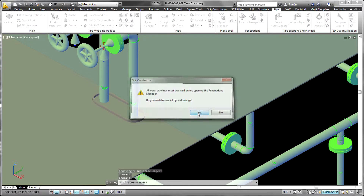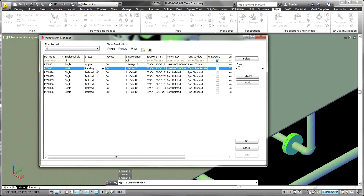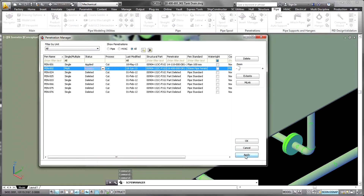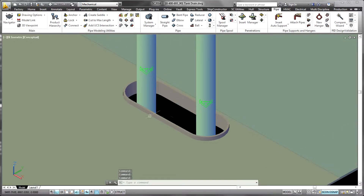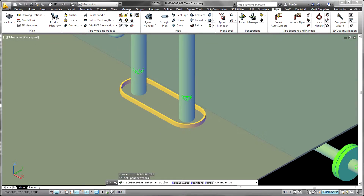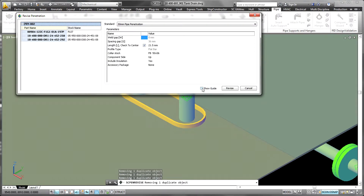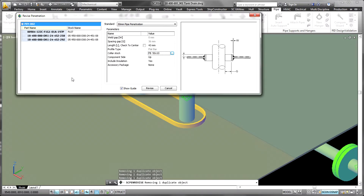Penetrations become another component of the associative 3D product model. When a penetration is created, an associative relationship is defined between the plate and the penetration. This allows the software to automatically update any nests or drawings that contain the plate when the penetration is created or later modified. Additionally, an associative relationship is created between the penetration and the pipes and ducts. This relationship can constrain system modifications once the penetration has reached certain stages in the workflow, or can allow changes to propagate from the pipes and ducts to the penetration and the plate being penetrated.